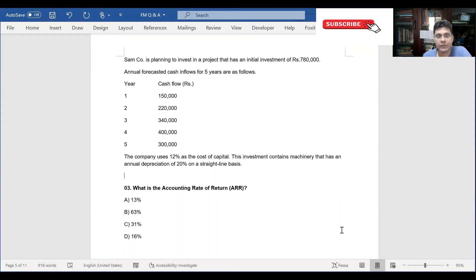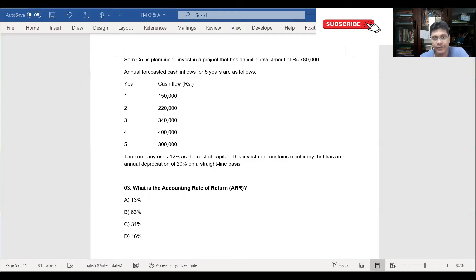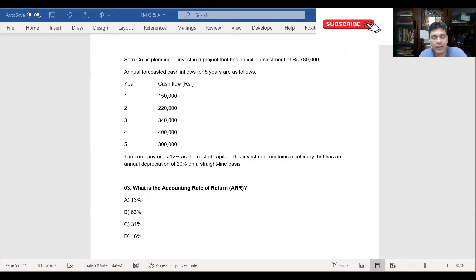Now let's move on to the next question: what is the accounting rate of return? How do you calculate accounting rate of return? Accounting rate of return means the average rate of return expected on an investment. To calculate it, we need to identify the profit after depreciation.